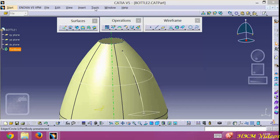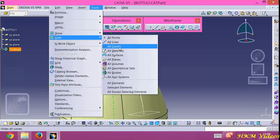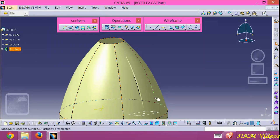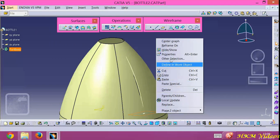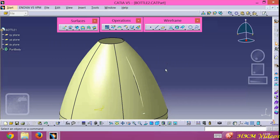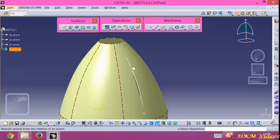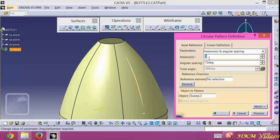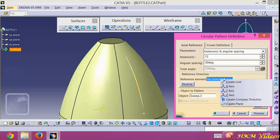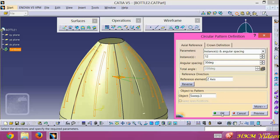First hide all the curves. I'm just hiding this field. Now I'm using the Circular Pattern button — instance count is 12 and t is 30dm, direction is Z. Click OK.